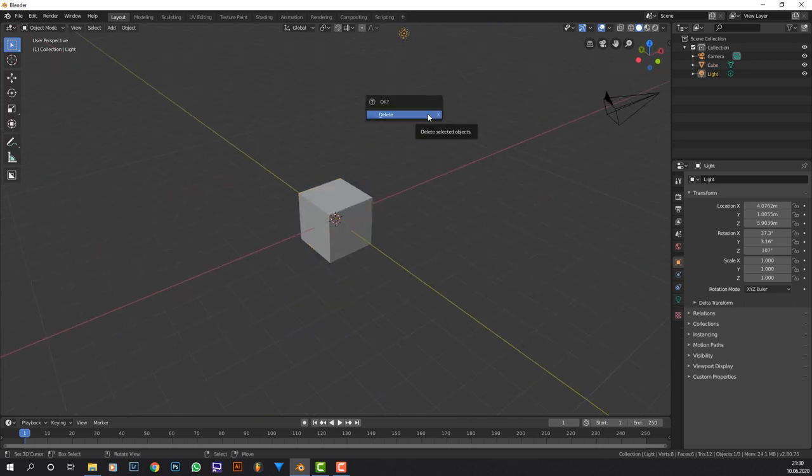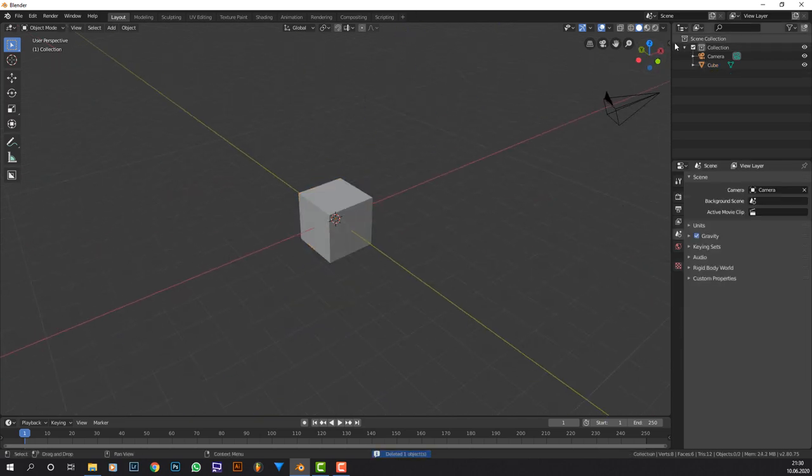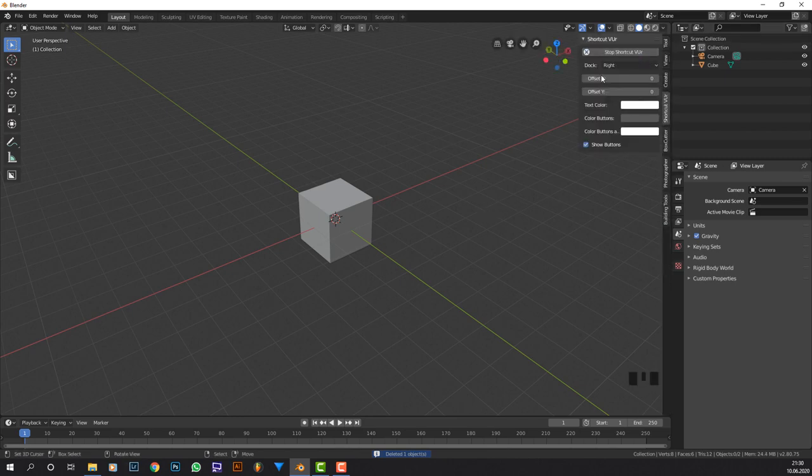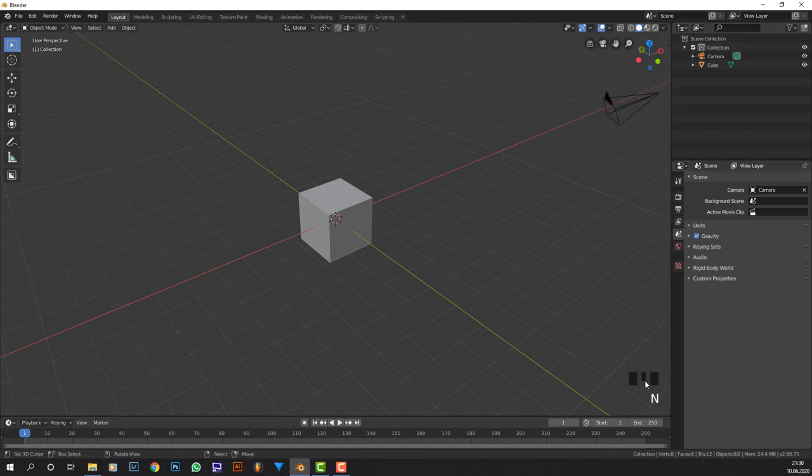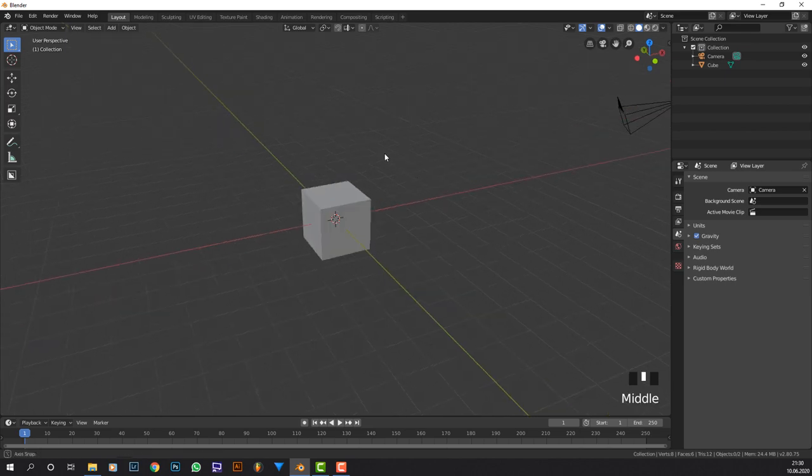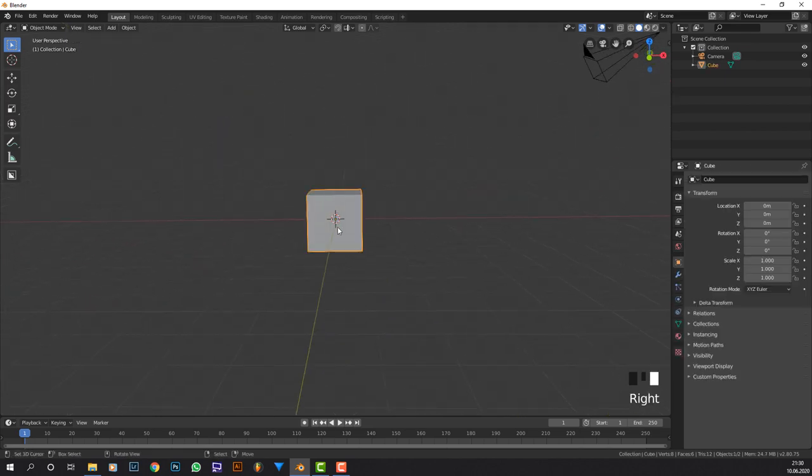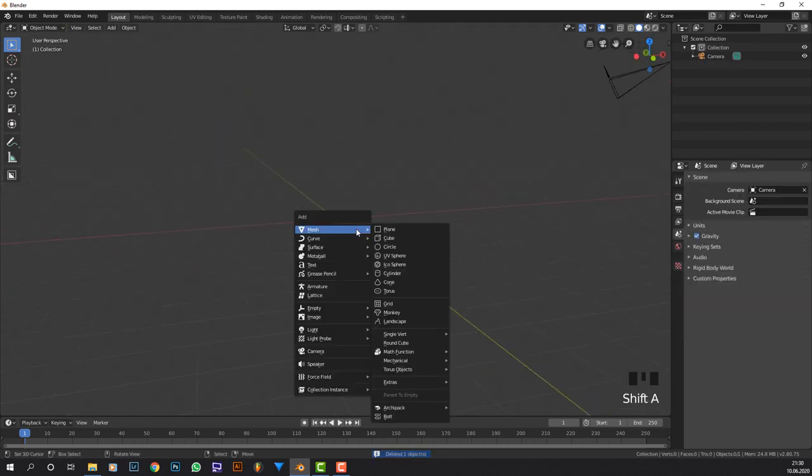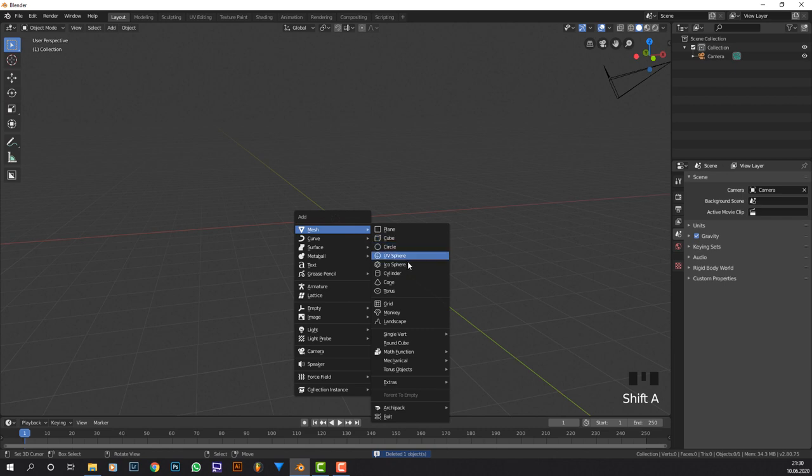First delete the lamp by pressing on it and hitting X and delete. Now I'm going to enable the screencast keys add-on so you can see down here whatever I'm doing. I'm going to delete this cube right over here and add in the cylinder.